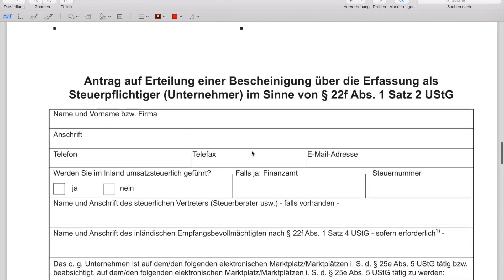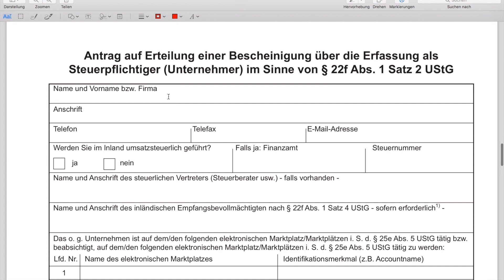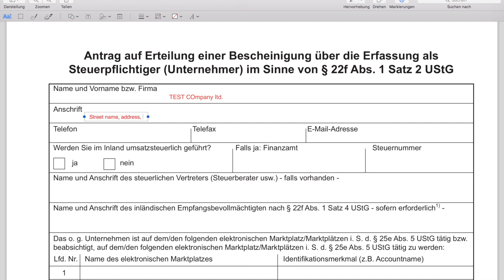Now we move on to the first part of the application form. Here you have to add your company name — very important, it must be exactly as it appears on your VAT certificate. Don't add any brand name or similar. If you're a sole trader and your VAT ID is linked to you personally, you can just add your first name and surname. I'm adding here my test company name.